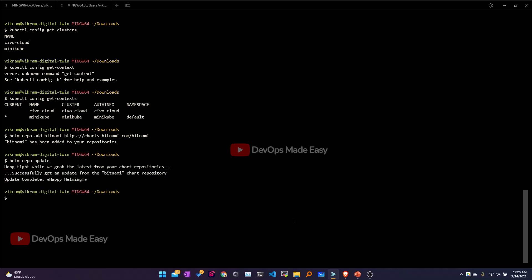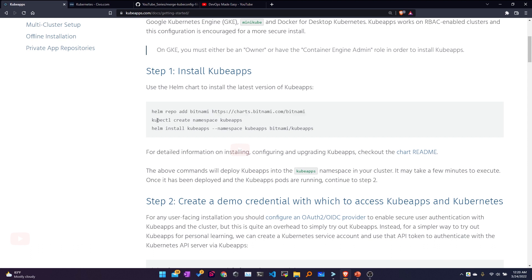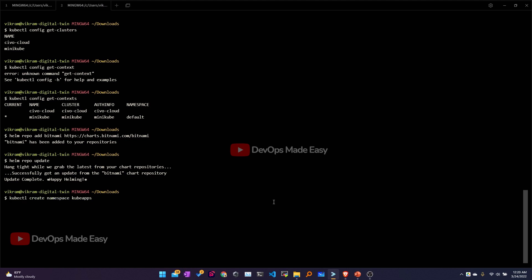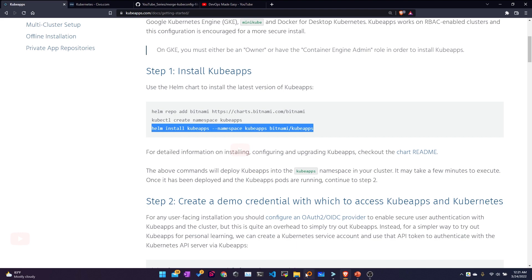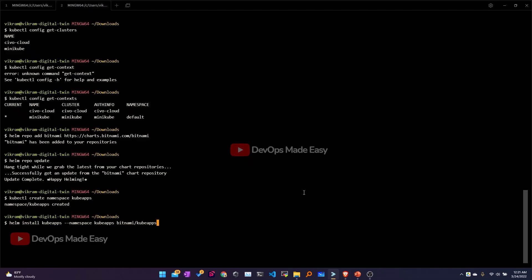Once the repository is updated, I'll use the command from the official documentation to create the namespace: kubectl create namespace kubeapps. Then I'll install KubeApps using: helm install kubeapps — which is the release name — in the kubeapps namespace, followed by the chart name. Let's copy this complete command and install it.